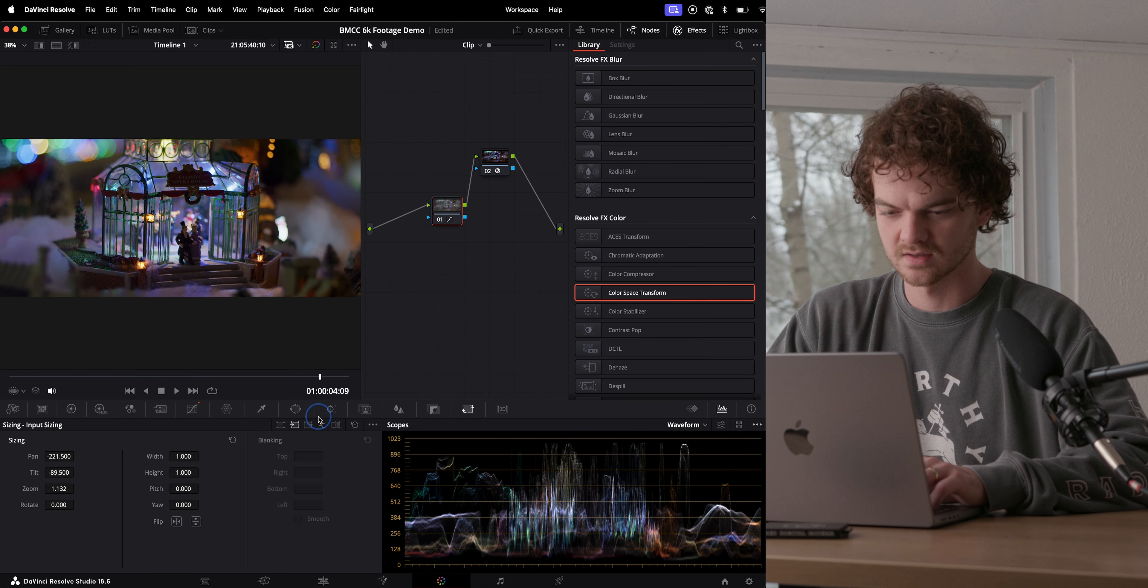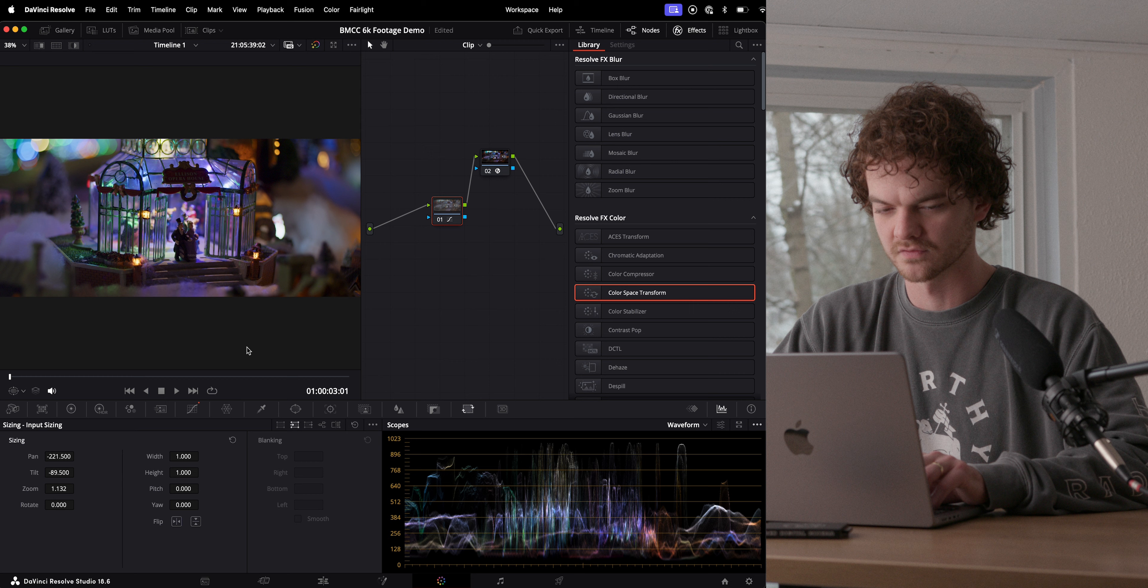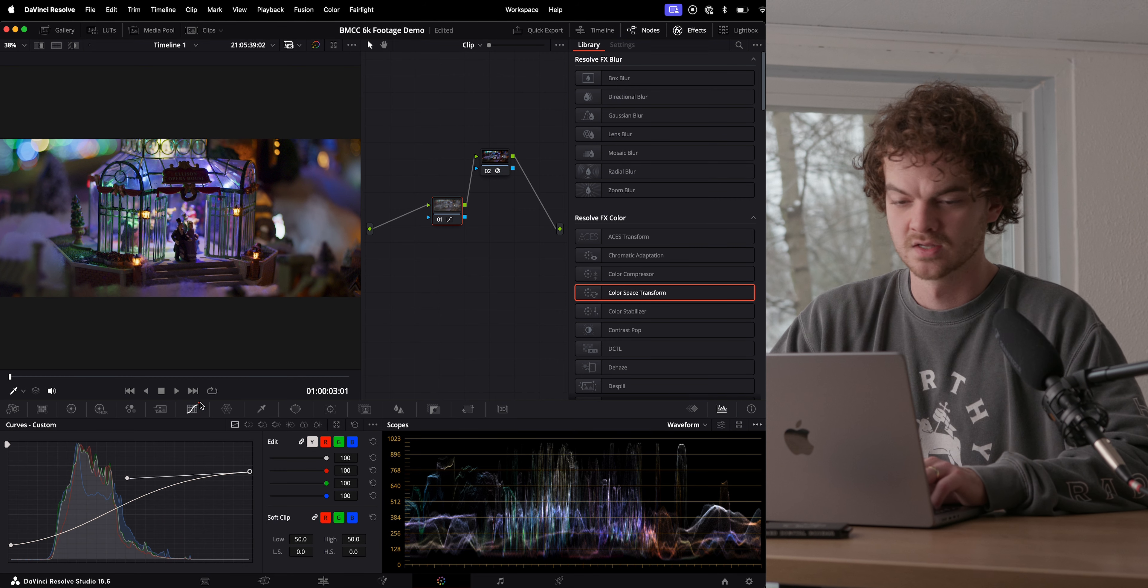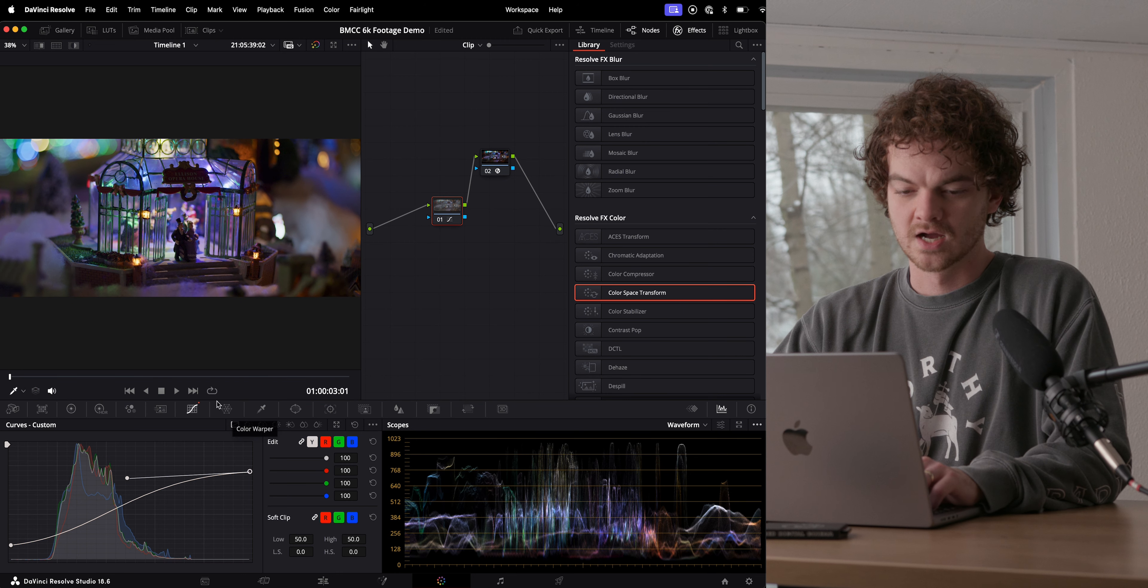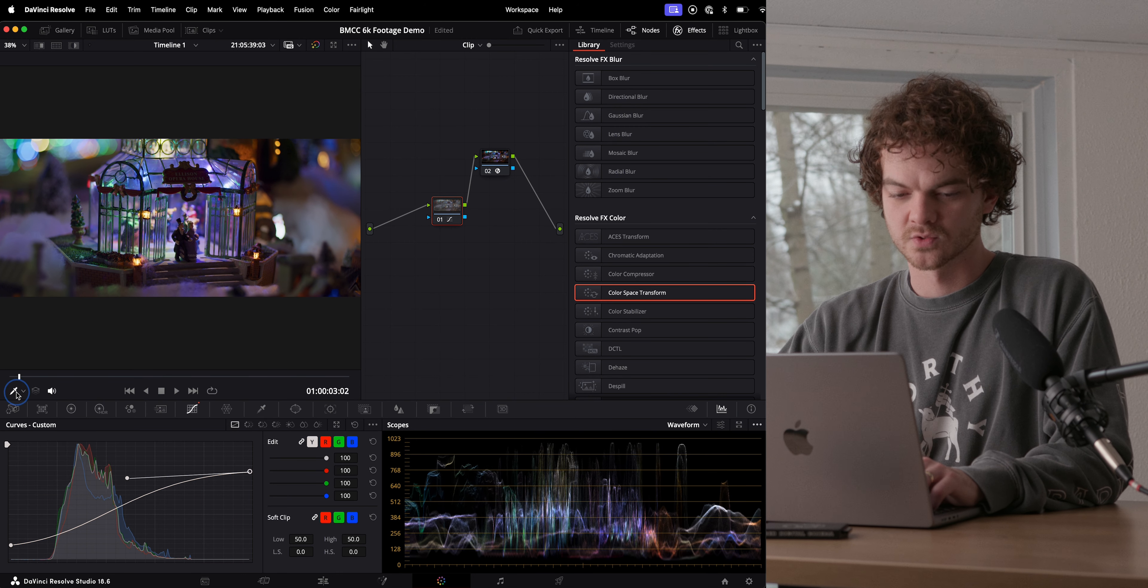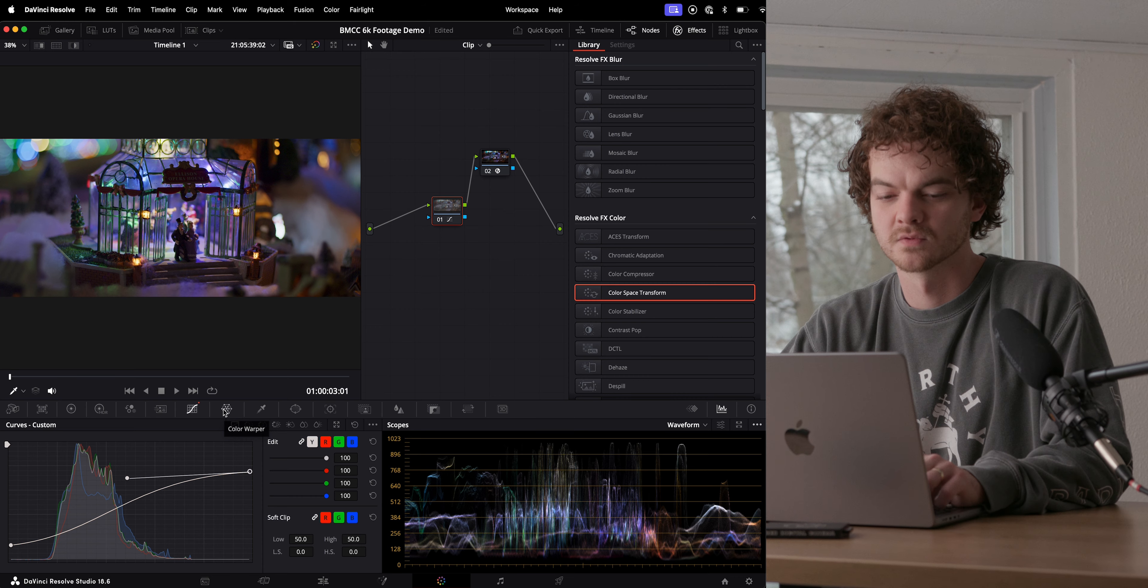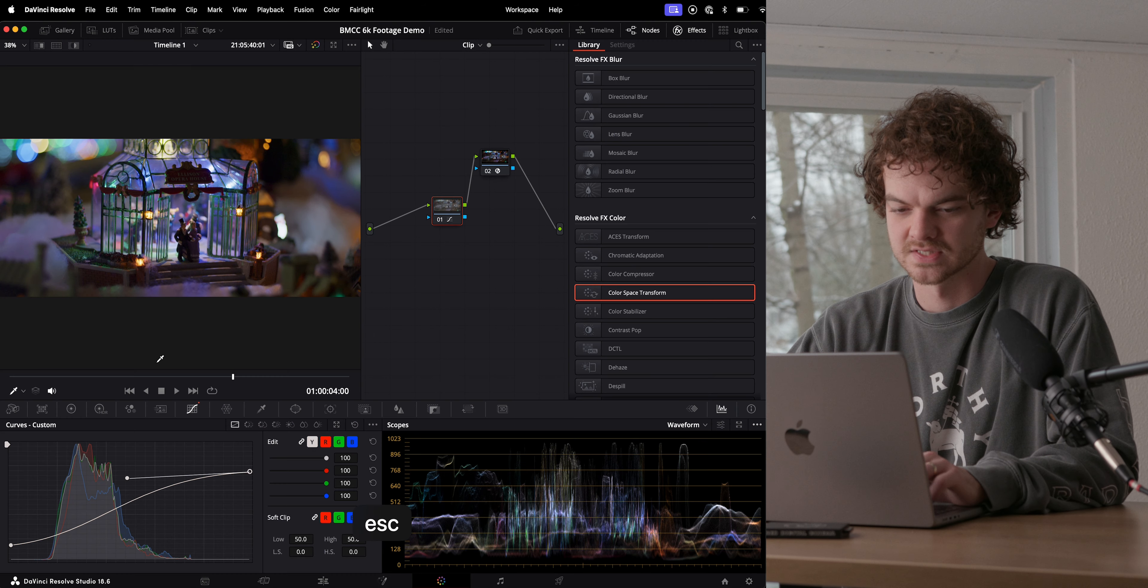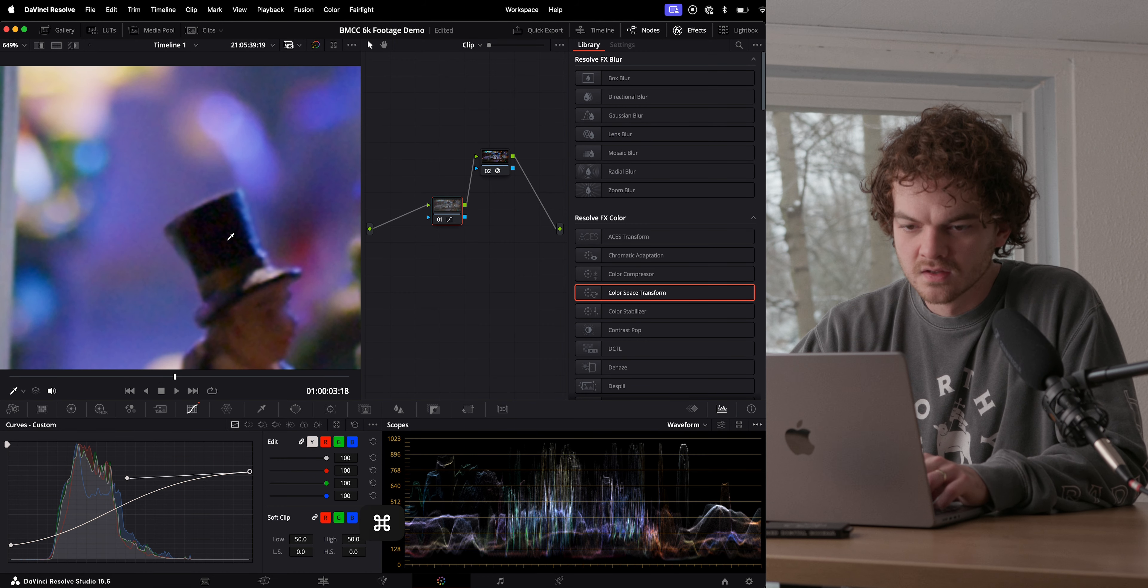This gyroscopic stabilization is kind of insane. It's one of those things that I thought was sort of gimmicky whenever it first came around with the pocket line. But I mean, it is very, very useful. I apply it on every single shot, even if I set the strength to zero just to get rid of the rolling shutter. But it does a fantastic job.